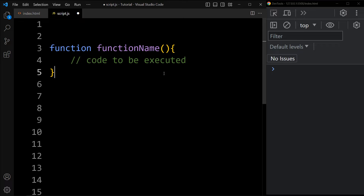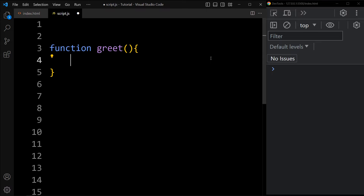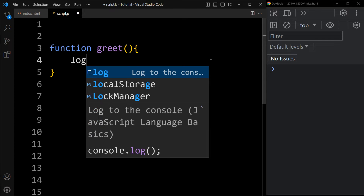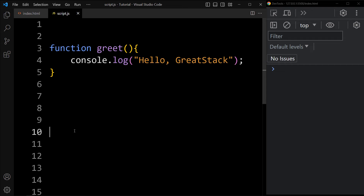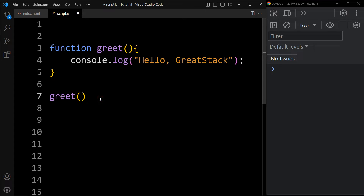Now let's create a function to print a text. We will use the function keyword and the function name is greet. To print any text, we will add console.log and the message in double quotes. Now we need to call this function to execute the code written inside it. For calling this function, we will use the function name and parenthesis — simply we will add greet and parenthesis. This statement will invoke the function or call this function, and you can see the output in the console tab.